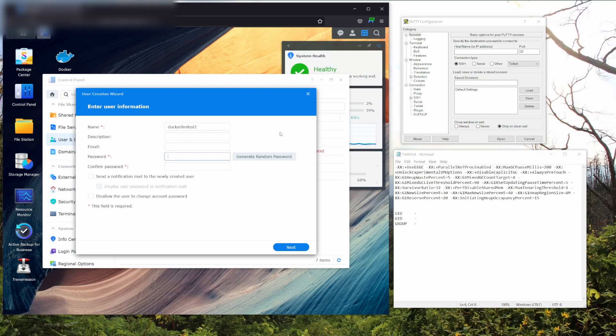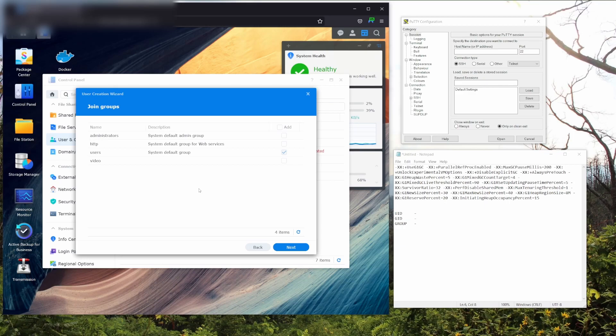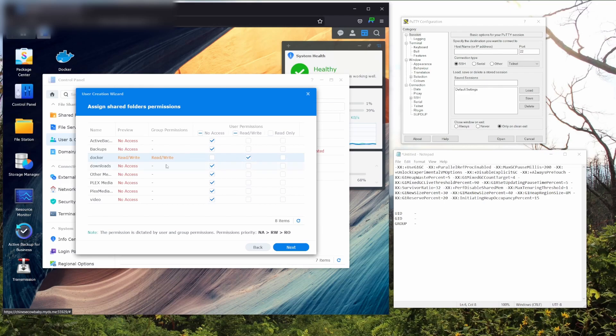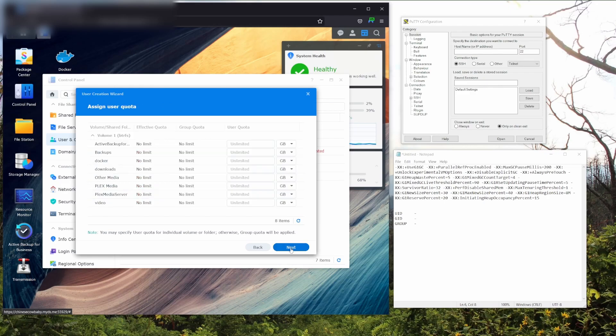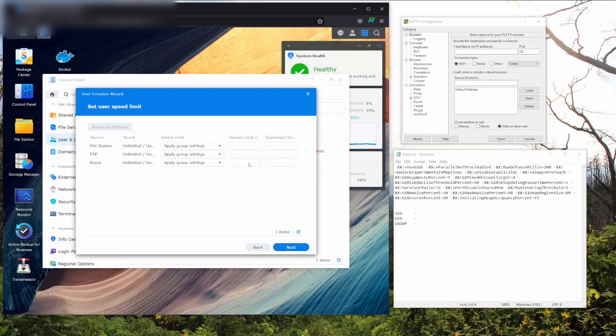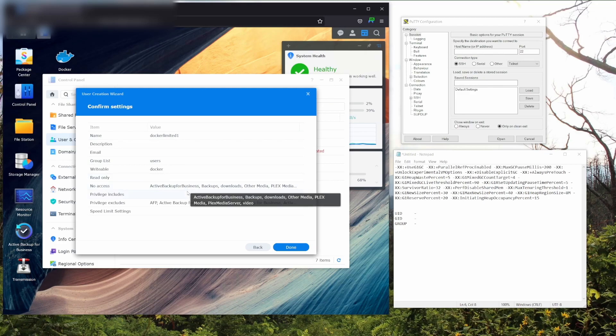Disallow the user to change the account password. Then click on Next. From here, you're going to want to make sure that only the users group is selected and click on Next. Now, you're going to disallow access to all the folders except the folder that Docker is located in. Mine is called Docker. From here, user quota will be left at default. You're going to want to deny all application permissions. Then at the user speed limit, you're going to want to leave default. Once you get to the Confirm Settings page, double check your work to make sure everything is put in properly and hit Done.